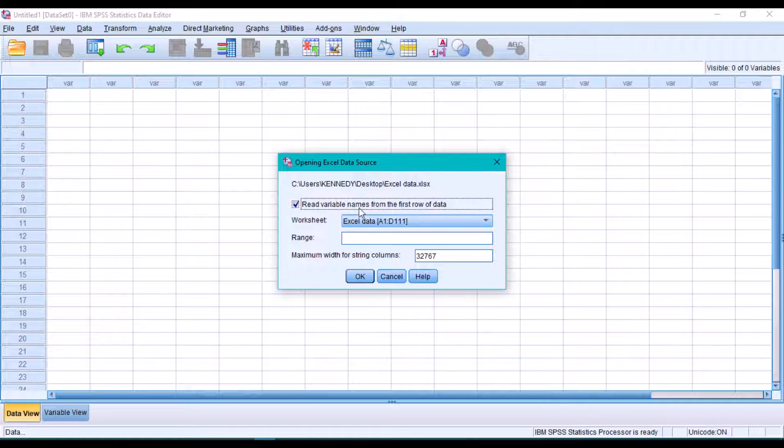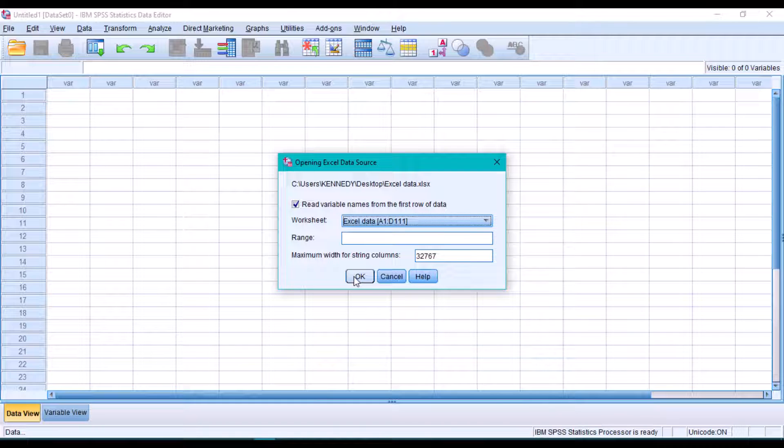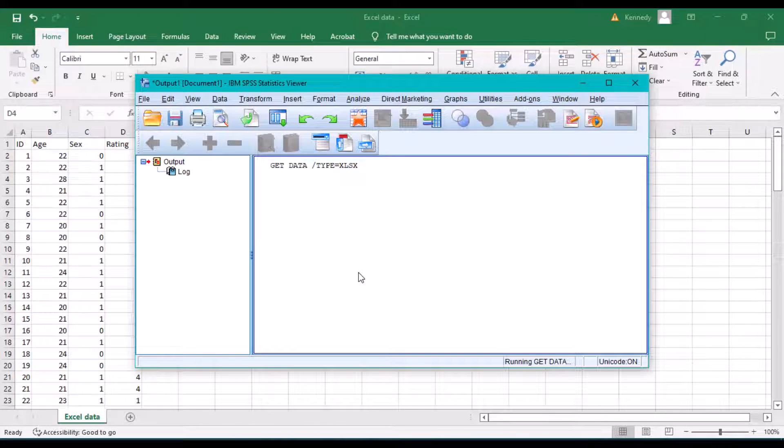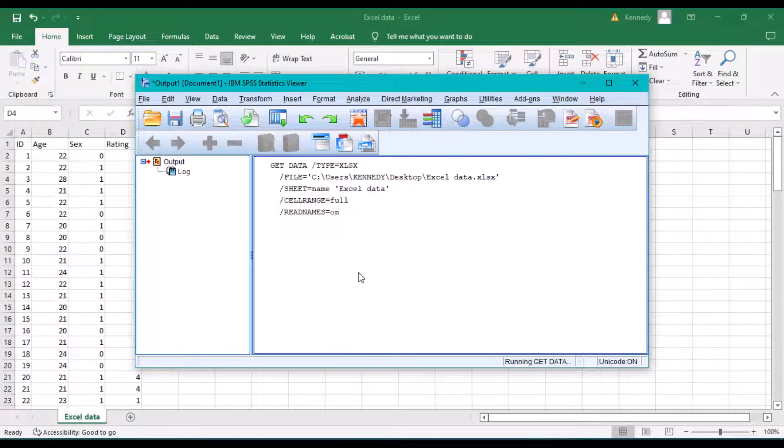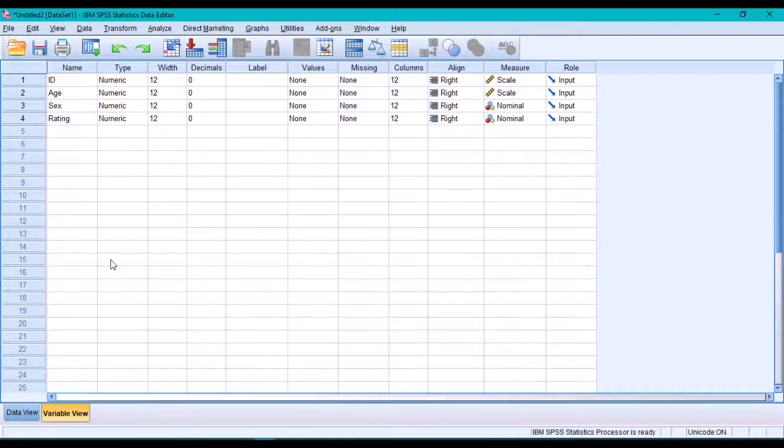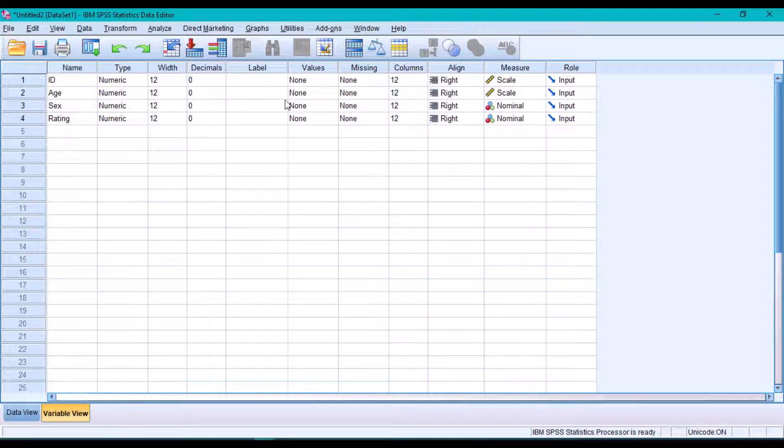the variable names, we'll leave this box checked. Click OK to import the Excel data into SPSS. After successfully importing the data into SPSS, we can switch to the Variable View to describe our variables properly.